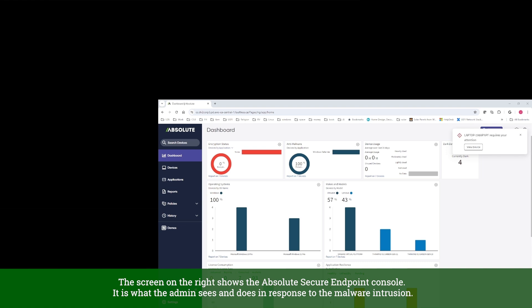The screen on the right shows the Absolute Secure Endpoint console. It is what the admin sees and does in response to the malware intrusion.